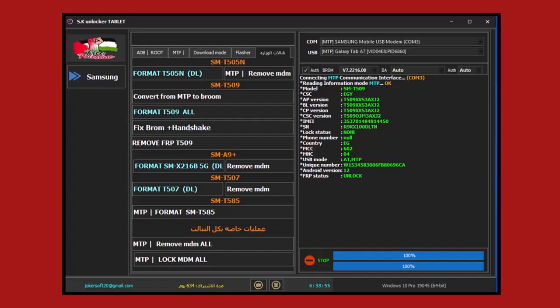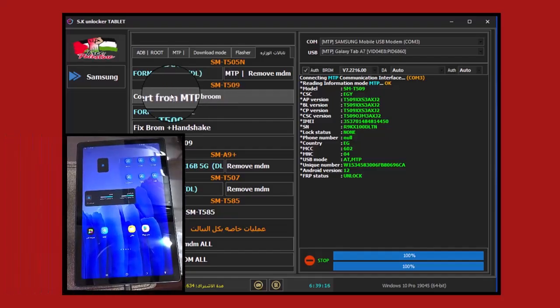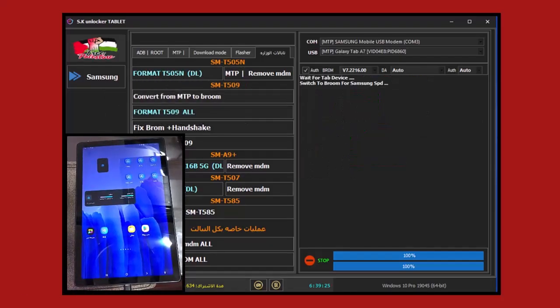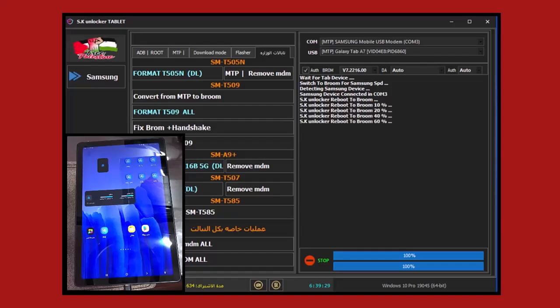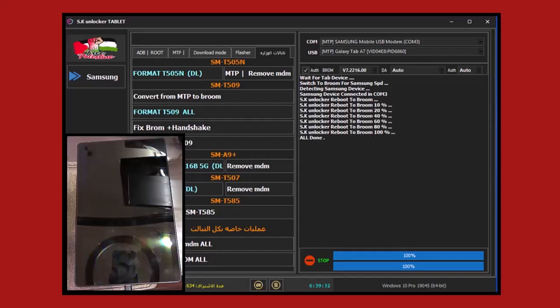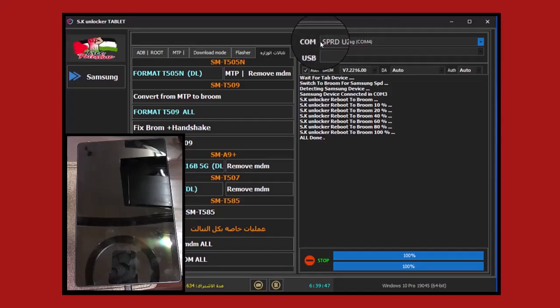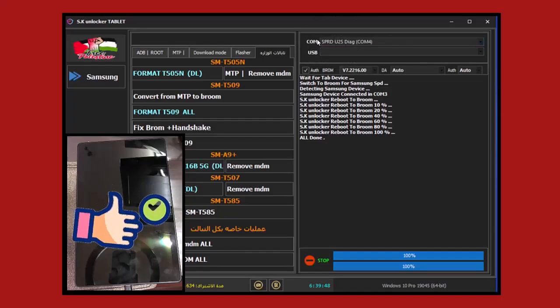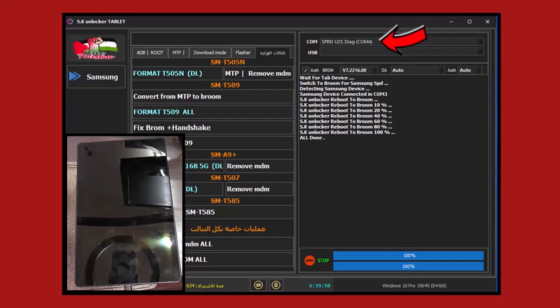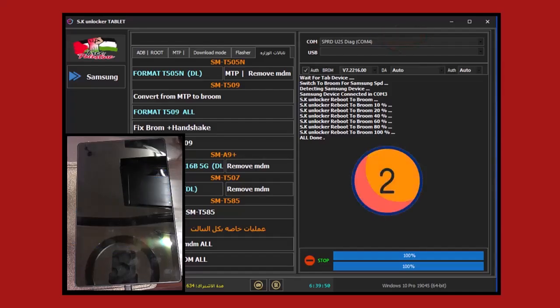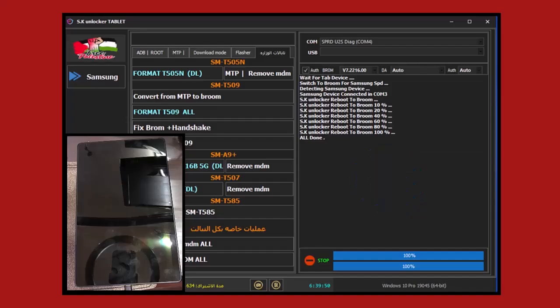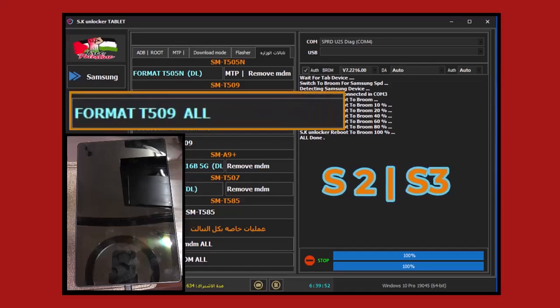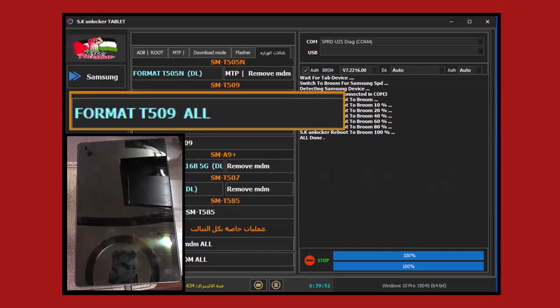The first step is to restart the tablet to switch from MTB mode and enter broom mode. We'll go to the tool and press Convert from MTB to Broom and wait for the conversion process. The power restarted and the SUDA screen appeared, then the tablet was recognized on the tool while it's inside processor mode. We've completed the first step successfully and entered the tablet into processor mode.